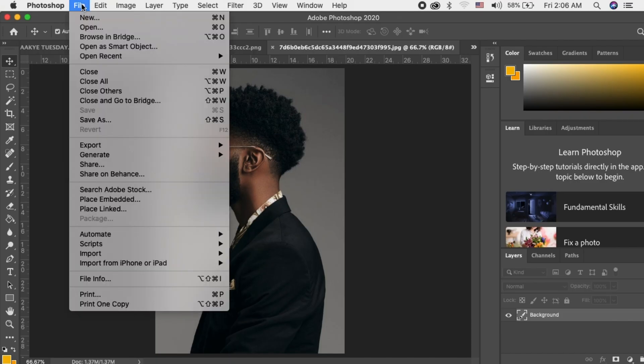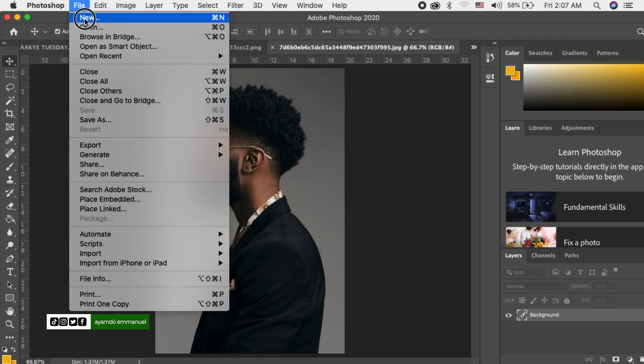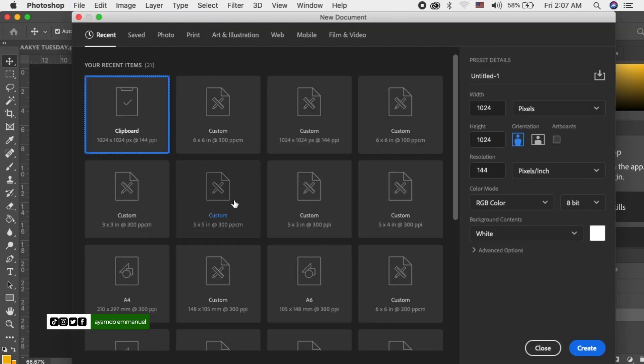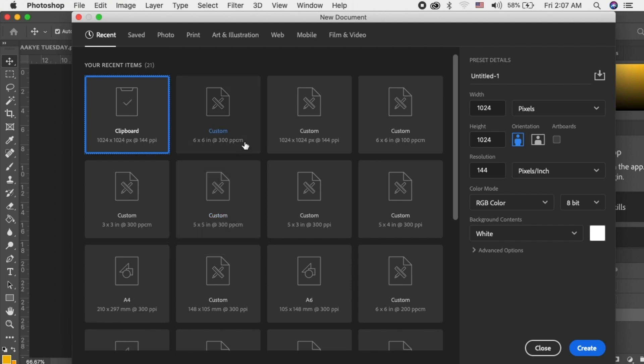So you go to file, click on new, select your sheet. This is for social media. You're not going to print, so you select your sheet. I'll select six by six inches.